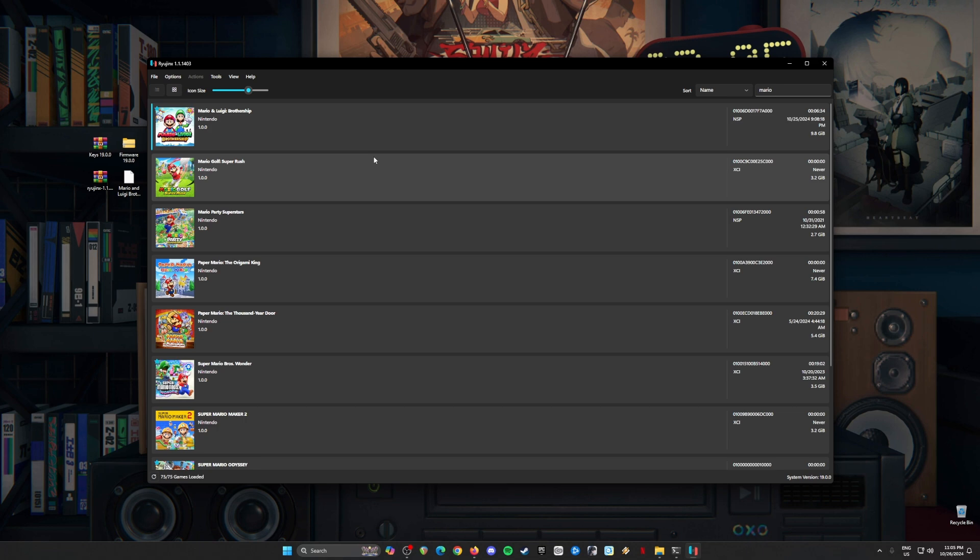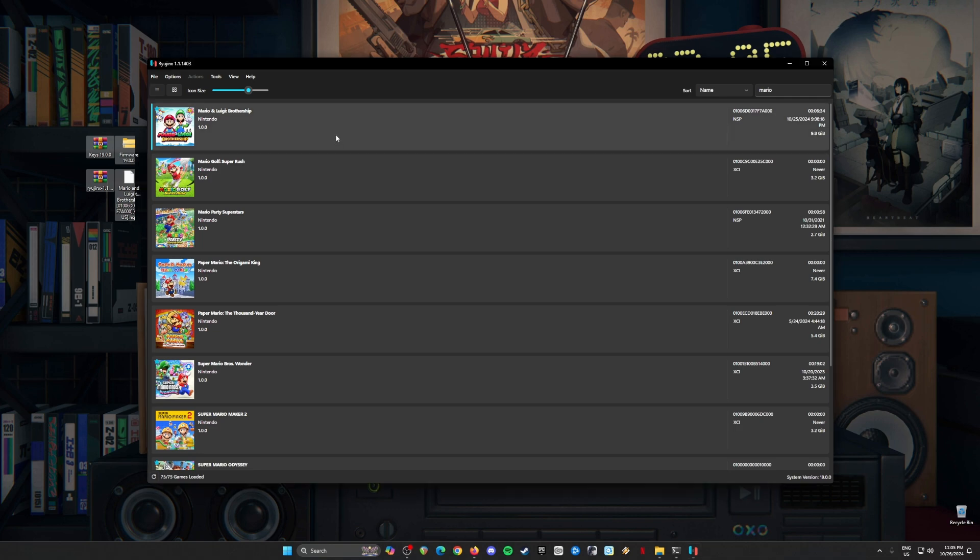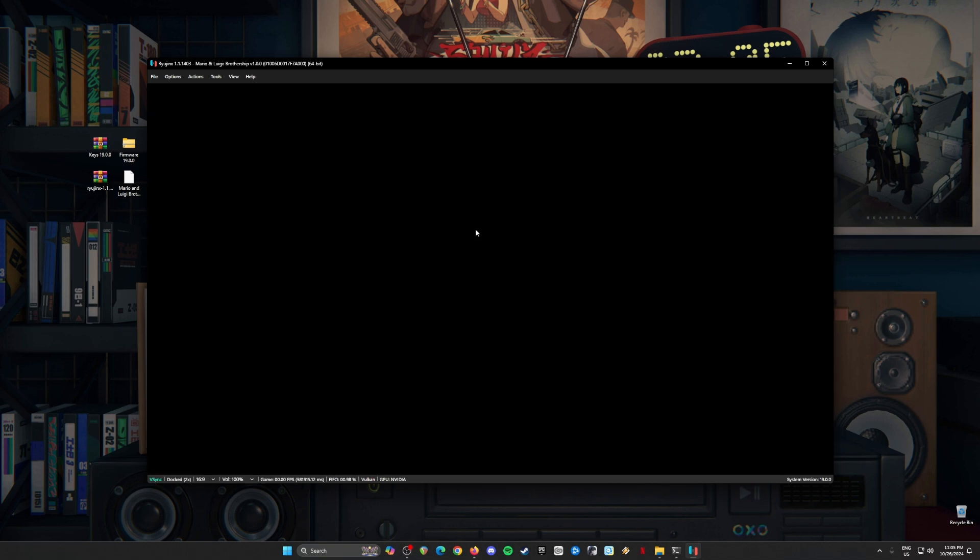This is how Ryujinx emulator looks like if you play Switch games on your PC. You'll have all of these files here. To show you proof that I have the game and it runs in Ryujinx, I'm going to try to boot up this game into the title screen. But I cannot show you gameplay because that will make Nintendo angry and my videos will be taken down if I showed you that.